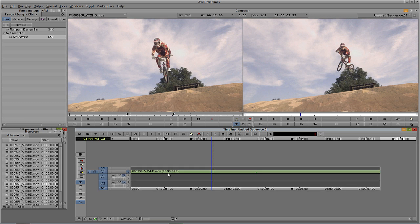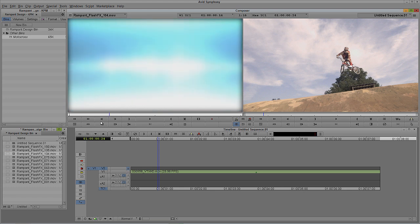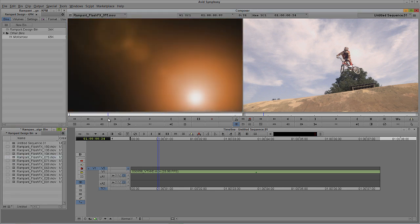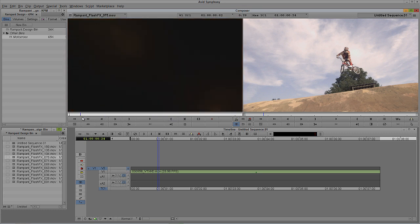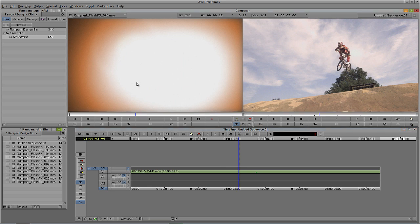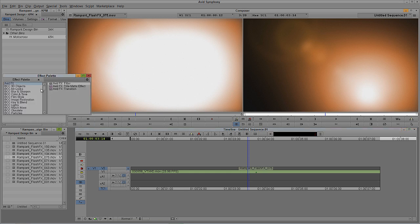I'm going to hit Ctrl+Y on Windows, Command+Y on Mac to create a new layer and get a Flash Effects element in here. I'll mark the entire clip with T on the keyboard, make sure I'm on Video Track 2, and hit B to edit the clip into my timeline. Now, most people want to use a Luma key right away since these elements don't have alpha channels — hitting Ctrl+8 on Windows or Command+8 on Mac, navigating to the Key section, grabbing Luma key and dropping it onto the Flash Effects element.